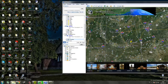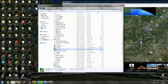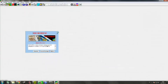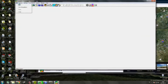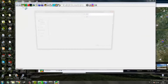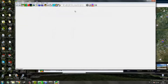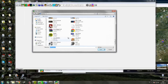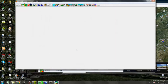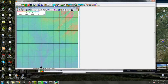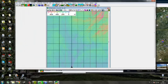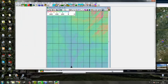Now open up MicroDEM. Go to File, then Open DEM. Scroll down to the picture edit file, click on it, and press Open. Now you have the whole picture loaded.